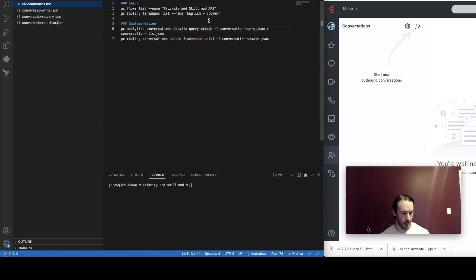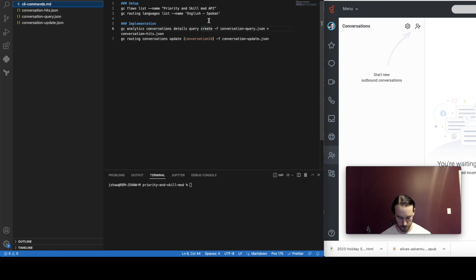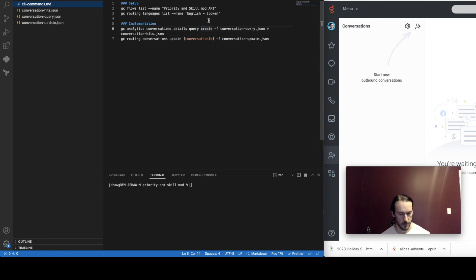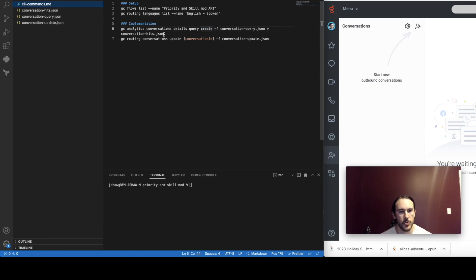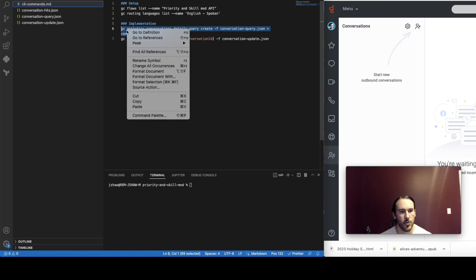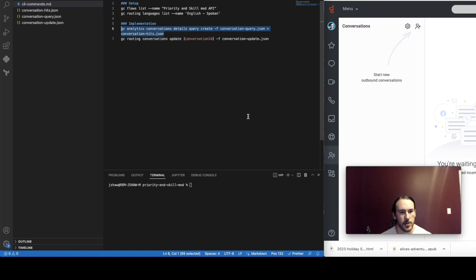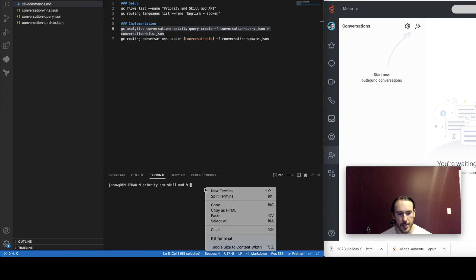So now I'm going to call in to the inbound flow, and I'm going to select the Spanish option and that's going to sit on queue and meanwhile I'm going to run this conversation details query command.